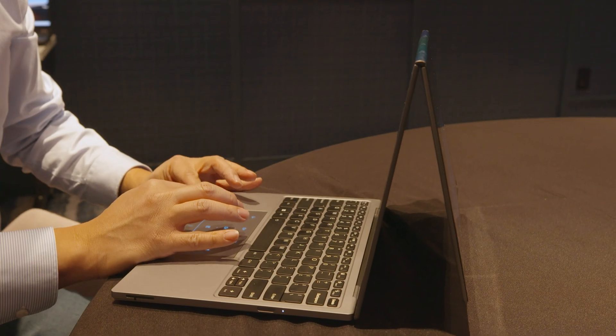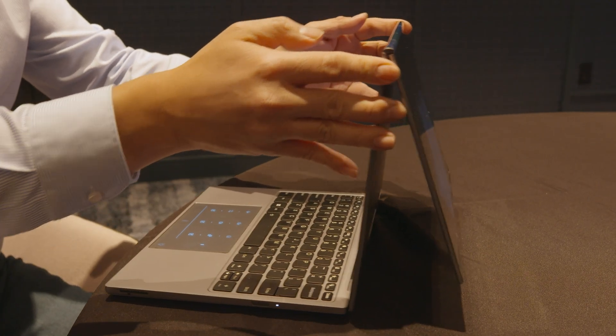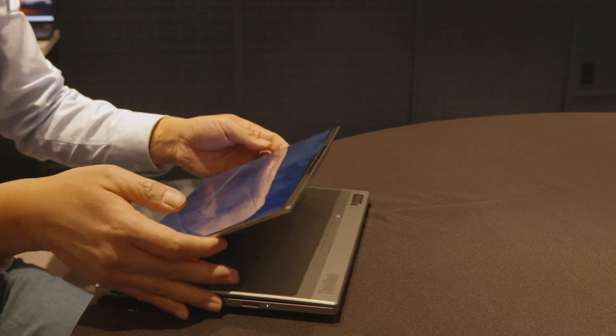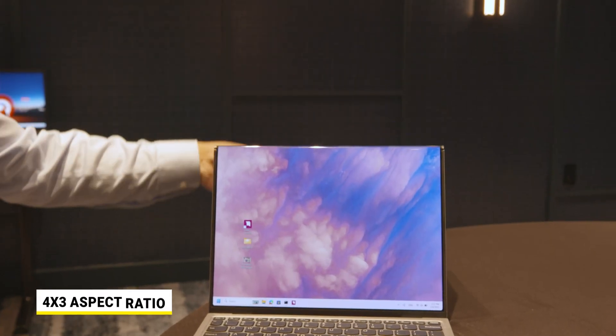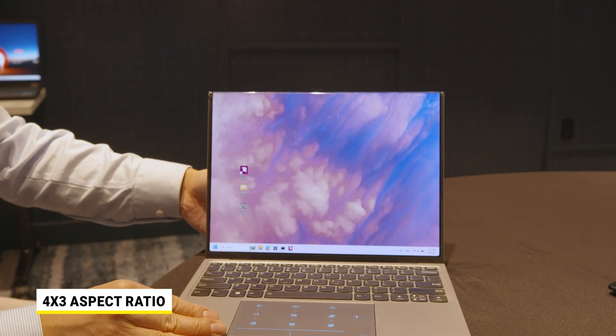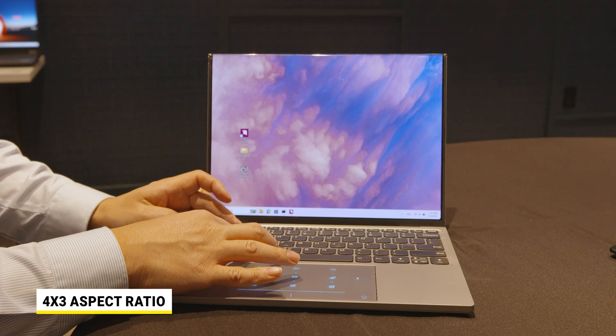You can see the seam; it's a little flimsy. This is a proof of concept, so bear that in mind. The screen ratio here is a four by three aspect ratio, and the laptop is only 16.9 millimeters thick.